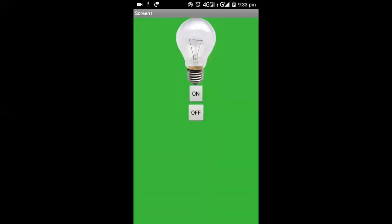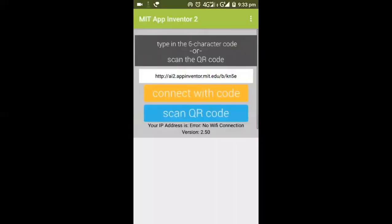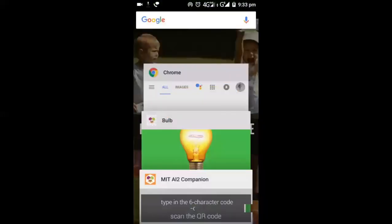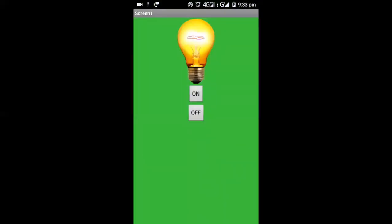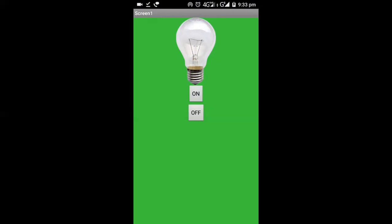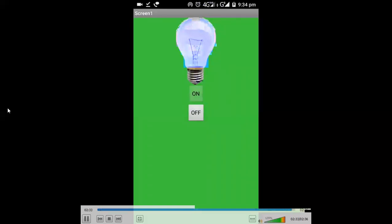That is our final app. When I click the On button, the bulb turns on, and when I click the Off button, the bulb turns off. We simply swap the images when clicking On or Off. That is your first Android app. If you have any doubts, ask me in the comments. Thank you for watching — please like and subscribe.